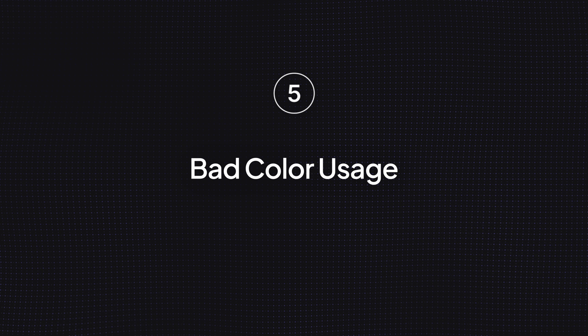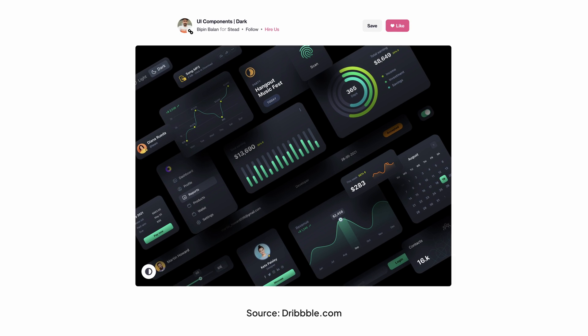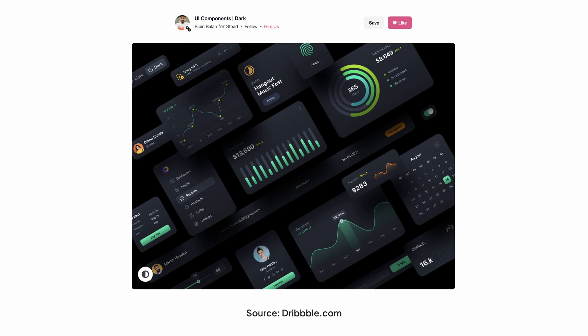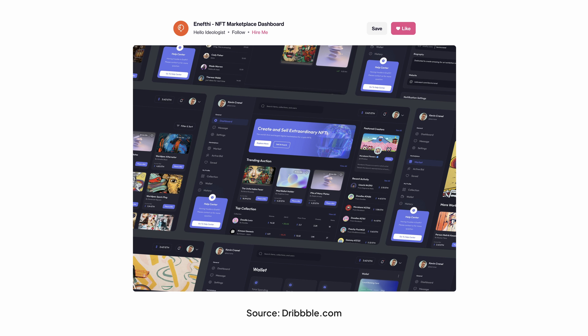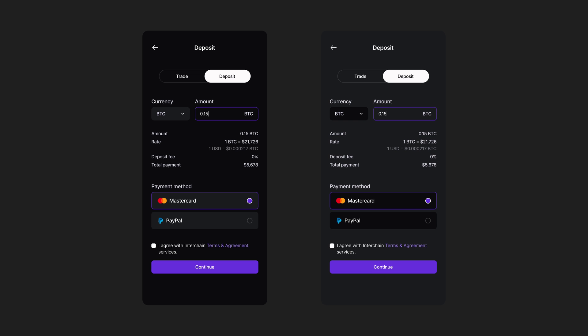Mistake number five: bad color usage. Dark mode interfaces are becoming more and more popular nowadays, and it's important to know how to design them properly. When it comes to dark mode design, you need to make sure to use colors appropriately. Take a look at these two interfaces — which one looks better to you? The left one, right? That's because when you design a dark mode interface, you should always use lighter shades for elements closer to the user. This way, you can create depth properly. If you want to learn how to design UI cards like a pro, make sure to check out this video.